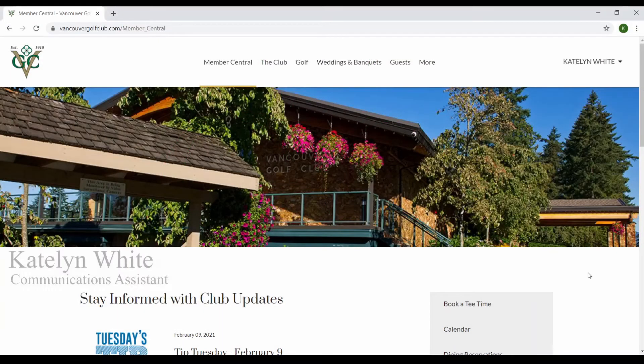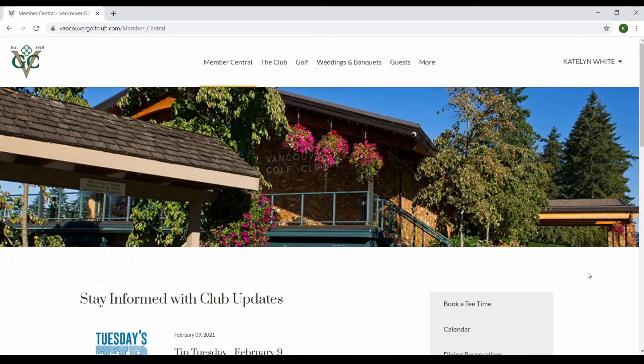Hello everyone, my name is Caitlin White and I'm the communications assistant at the Vancouver Golf Club. Today I'm going to be showing you how to book yourself for an event.